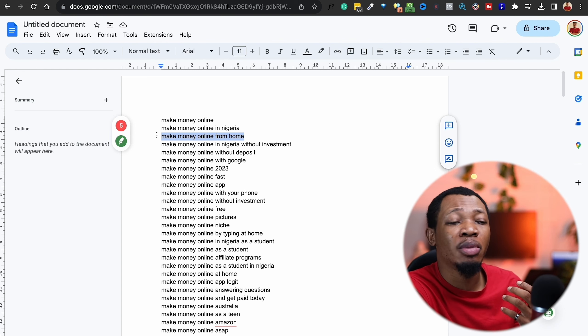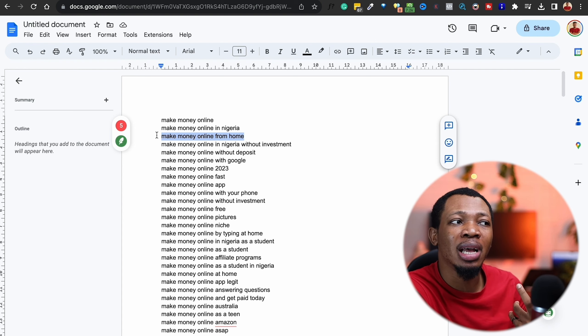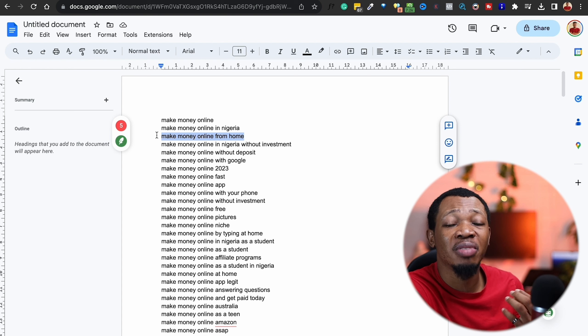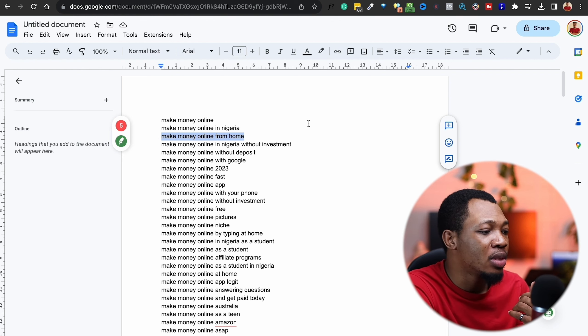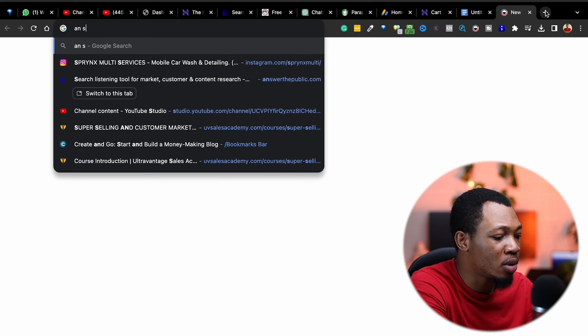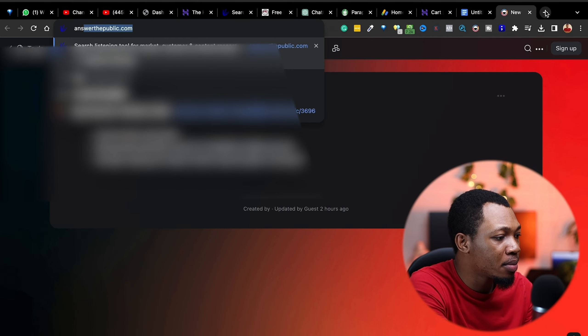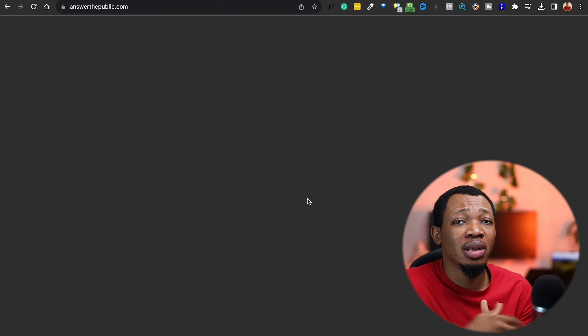I can actually go ahead and start creating content around this particular keyword. But I must tell you that because I'm blogging, it is actually a very competitive space. I'm actually looking at several options that will get me to start ranking very fast and getting a lot of viewers so I can start making money with AdSense quicker than expected. Once I come in here, I'm going to go over to this website called AnswerThePublic. Once I go over to AnswerThePublic.com, I am going to insert this particular keyword.